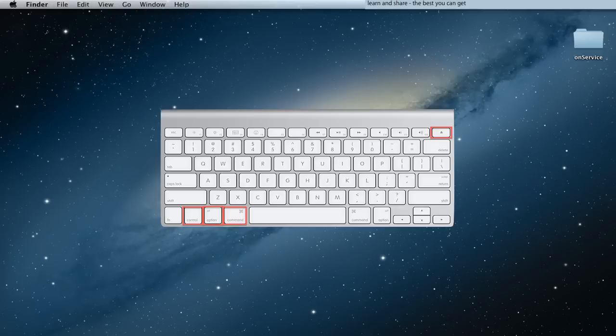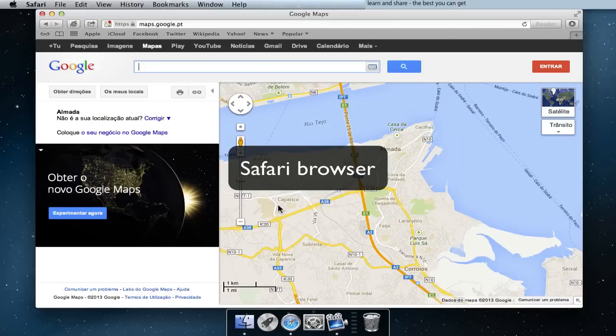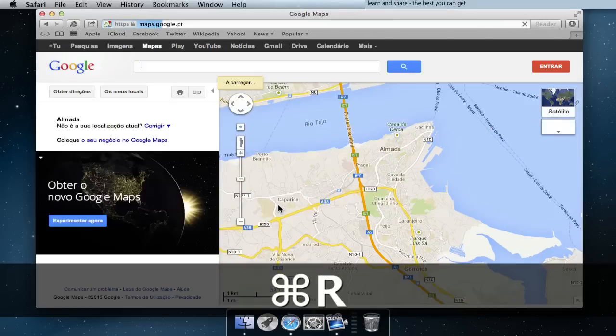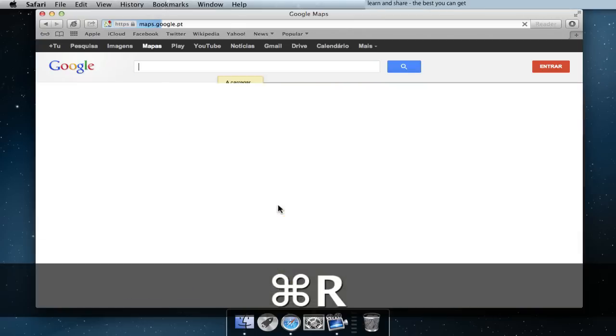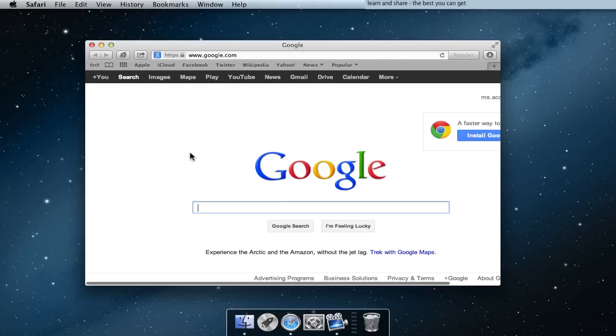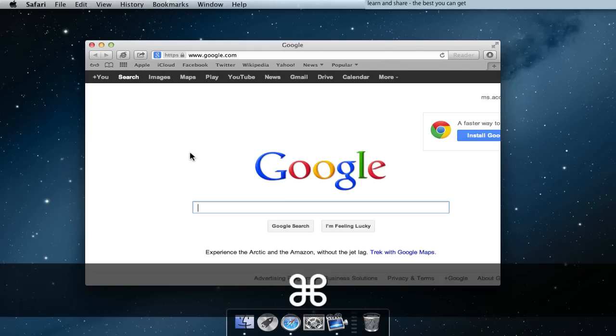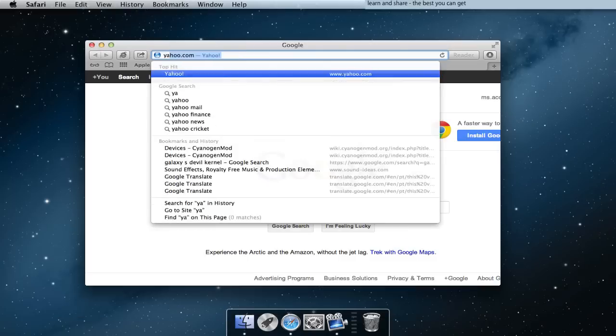Shutdown: press Command Option Eject. Refresh Safari: press Command R. Go to address or search bar: press Command L.